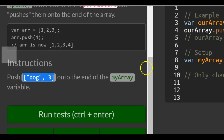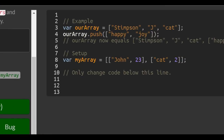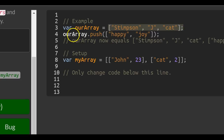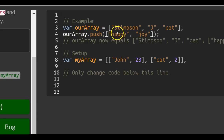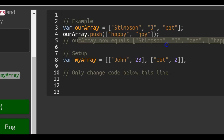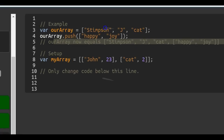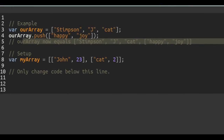Let's look at the provided example. Here, RArray contains 'Stimson', 'J', and 'Cat'. Then they call .push and pass in an array which has two strings: 'happy' and 'joy'. Now RArray is assigned 'Stimson', 'J', 'Cat', and the array containing the two strings 'happy' and 'joy'.